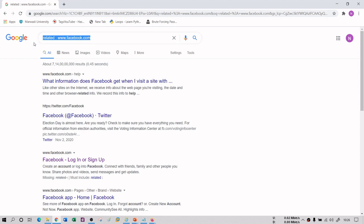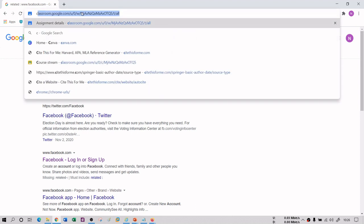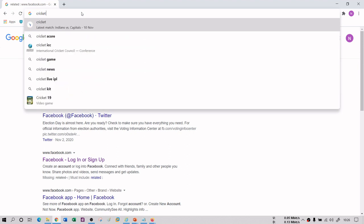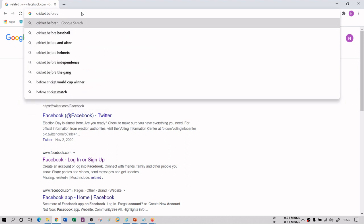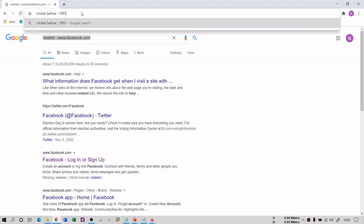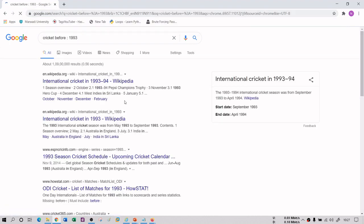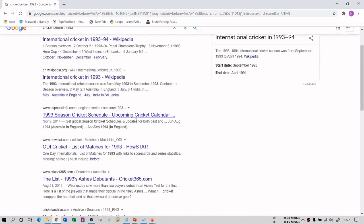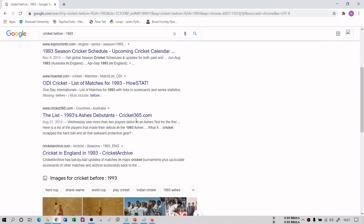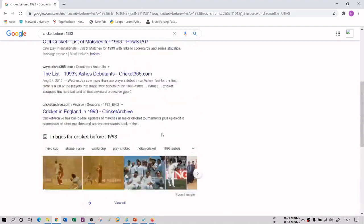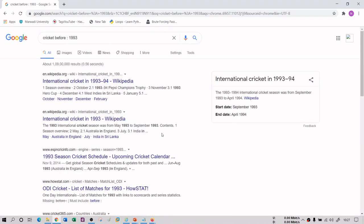Further, you can use date-based dorks like 'before:' and 'after:'. For example, if you type 'cricket before:1993', it will give you information about cricket before 1993 — all websites having news or information from before 1993. So in that way you can use dorks, and there is a very big list of dorks available.